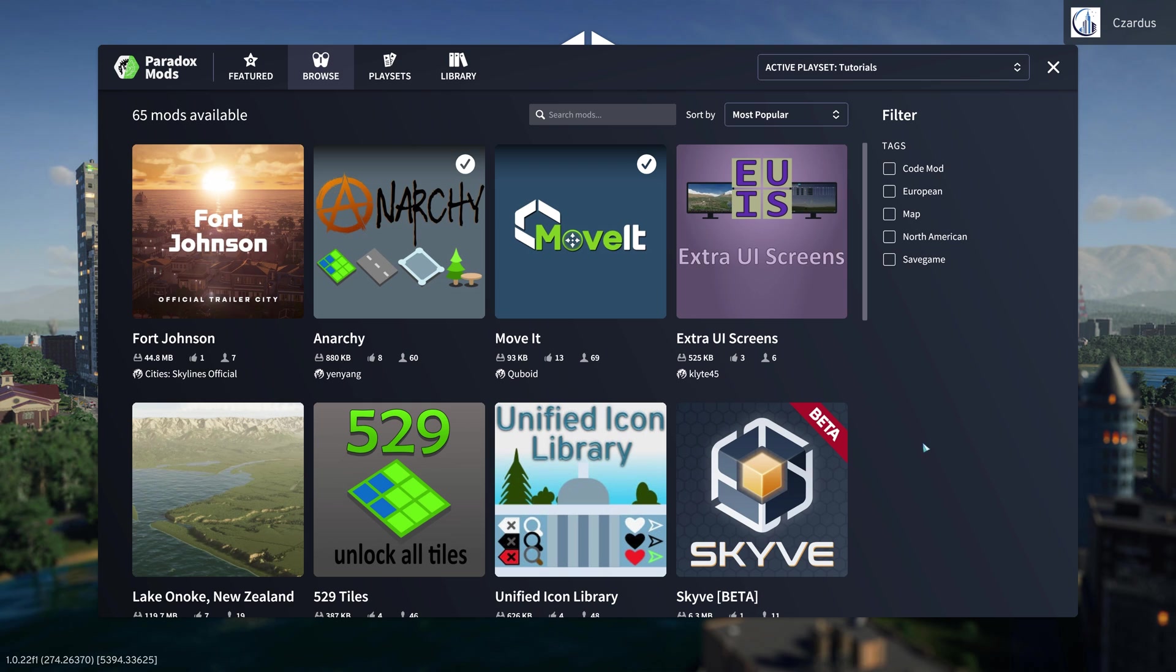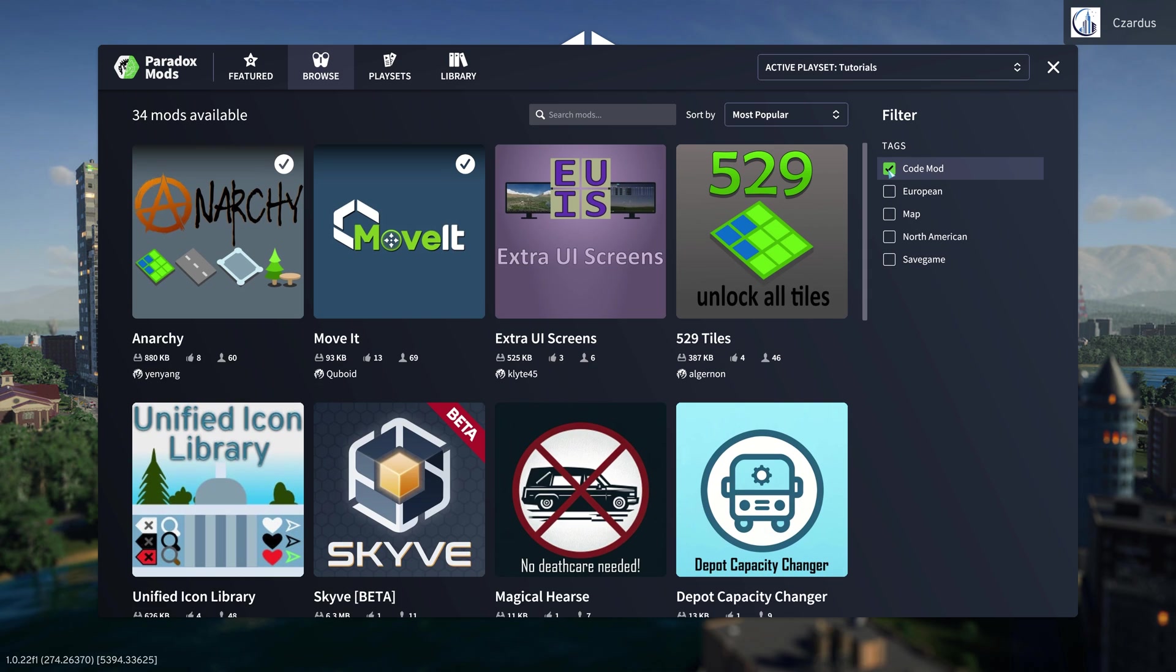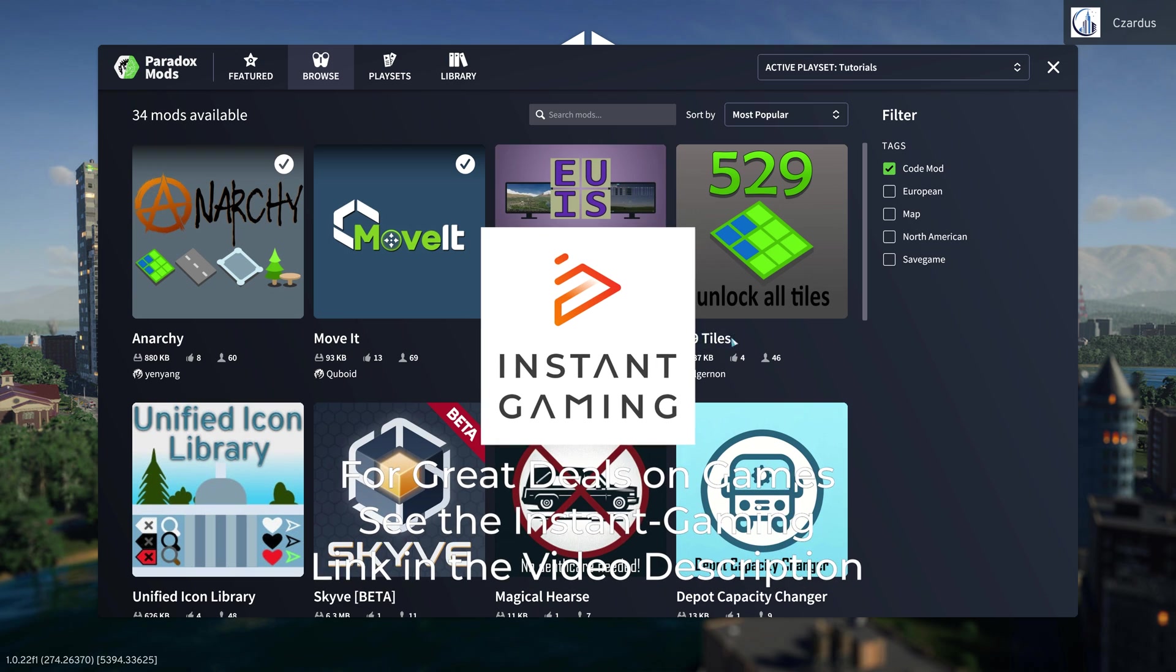I assume eventually we'll get a lot more tags here. But you can go to Code Mod and you can easily do things.